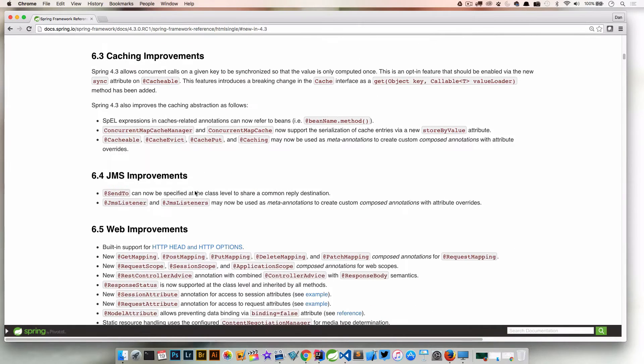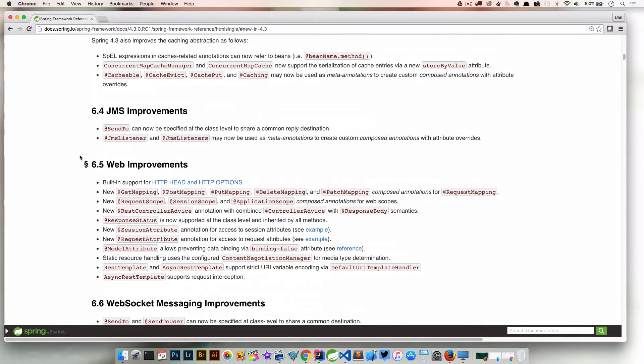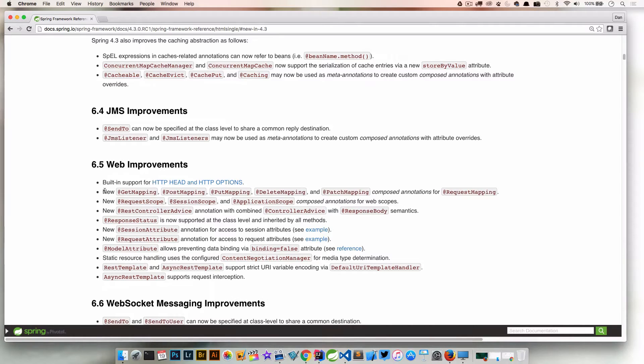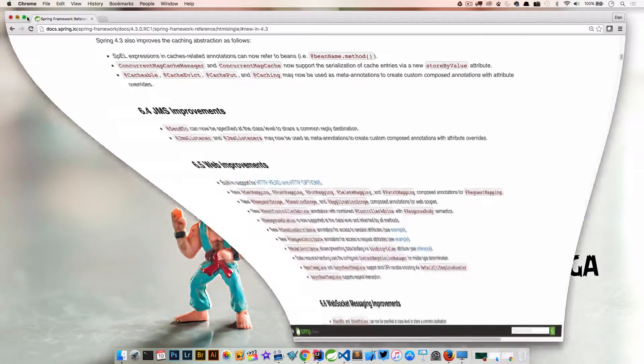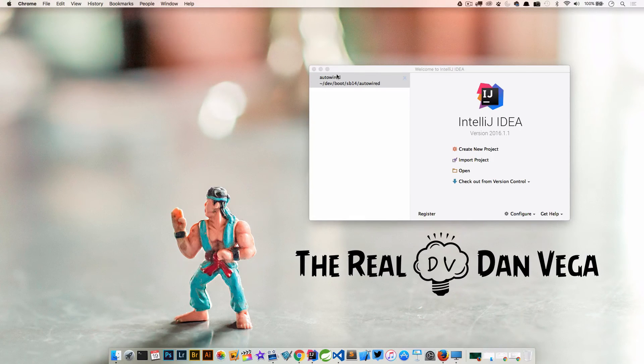So with that, if we go down here there's some web improvements. We can see one of the first ones here is there's new annotations for things like GetMapping, PostMapping, PutMapping, DeleteMapping, and PatchMapping. And that's where this tutorial is going to begin.